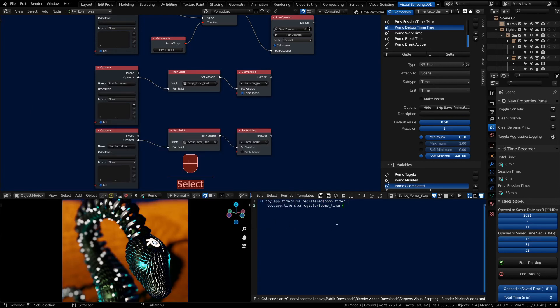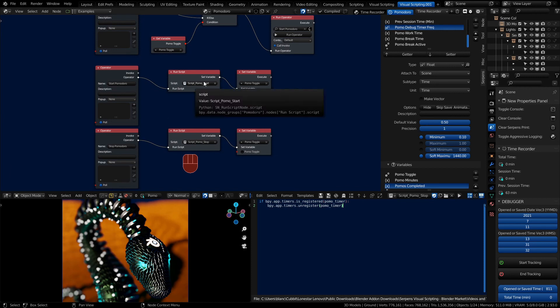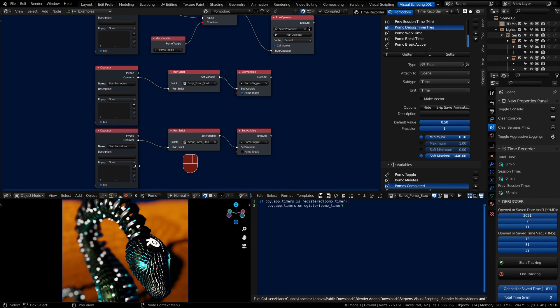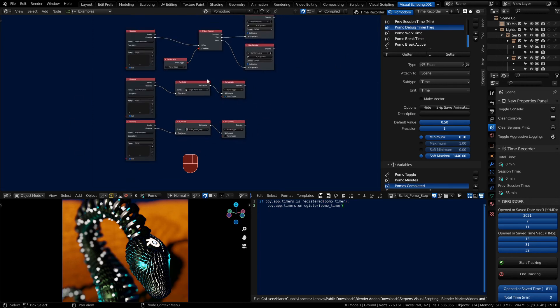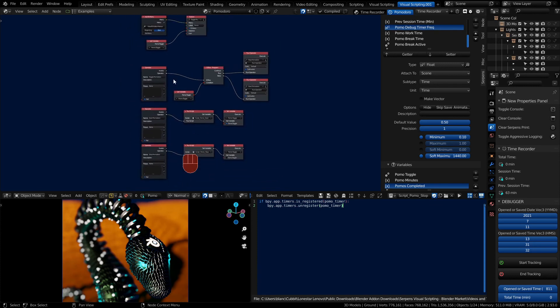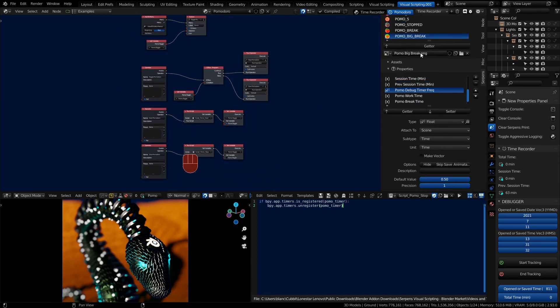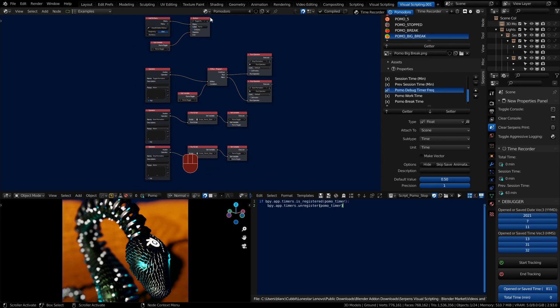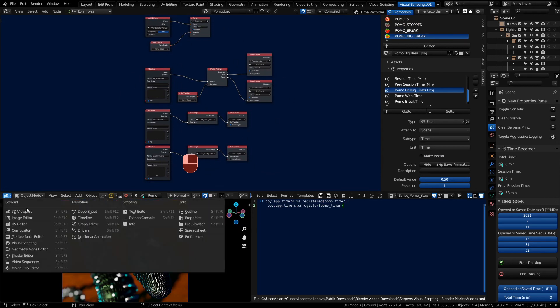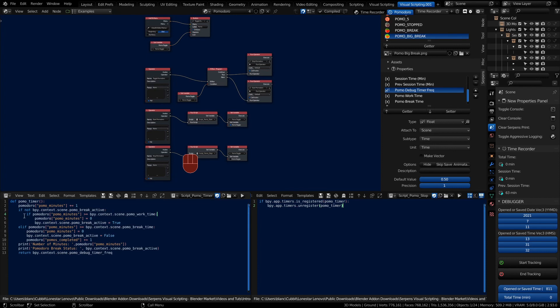So we have the code that works now. We're registering the timer when we start the Pomodoro, so the function goes from being a regular function to becoming a timer function. When we stop the Pomodoro, we deregister the function. But the variables are existing in Serpents and their values are being changed, and the properties values are being looked at as well. We're making use of stuff we've defined in Serpents inside of our scripts, which is really cool. That's really as easy as it gets with using Serpents and Python together. You can use this with all sorts of properties with booleans or strings. Your imagination is basically the limit.